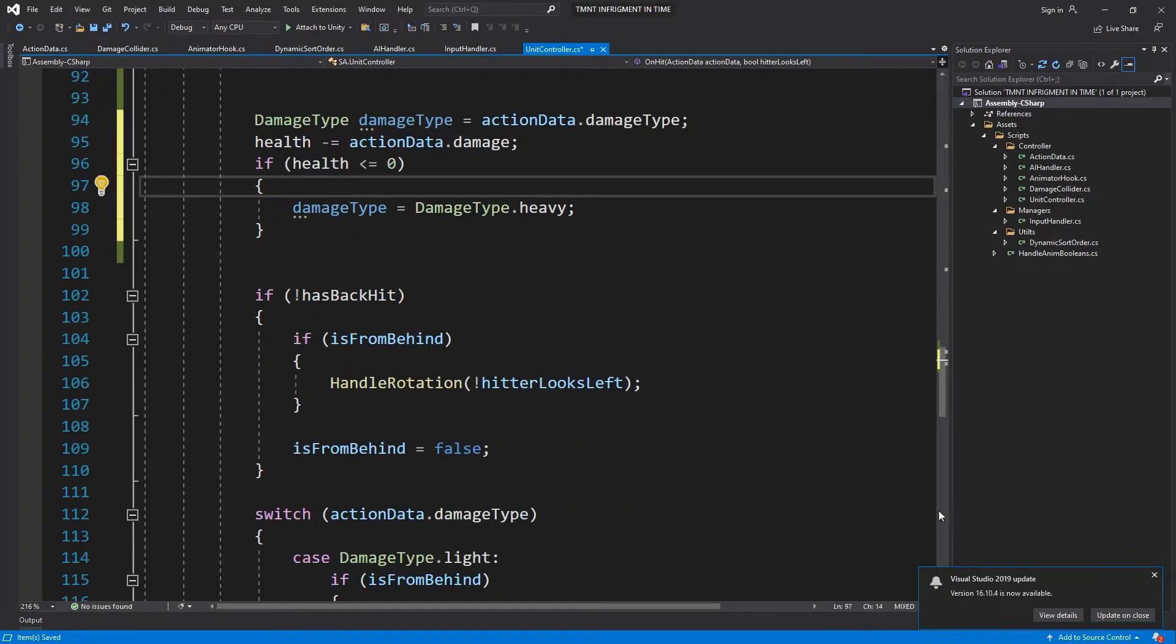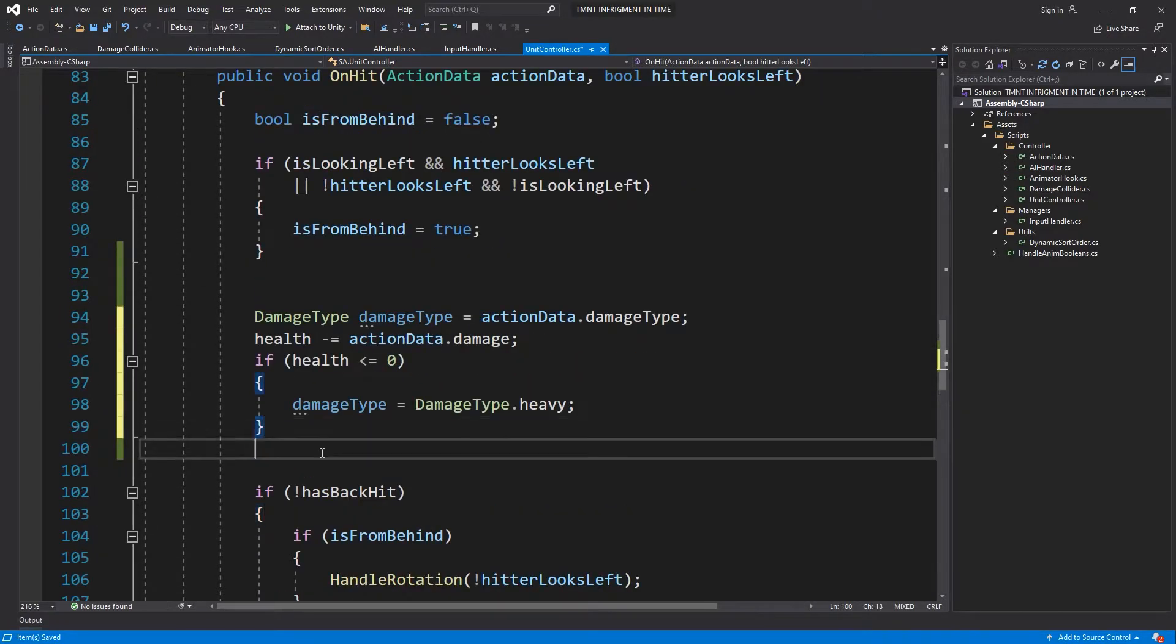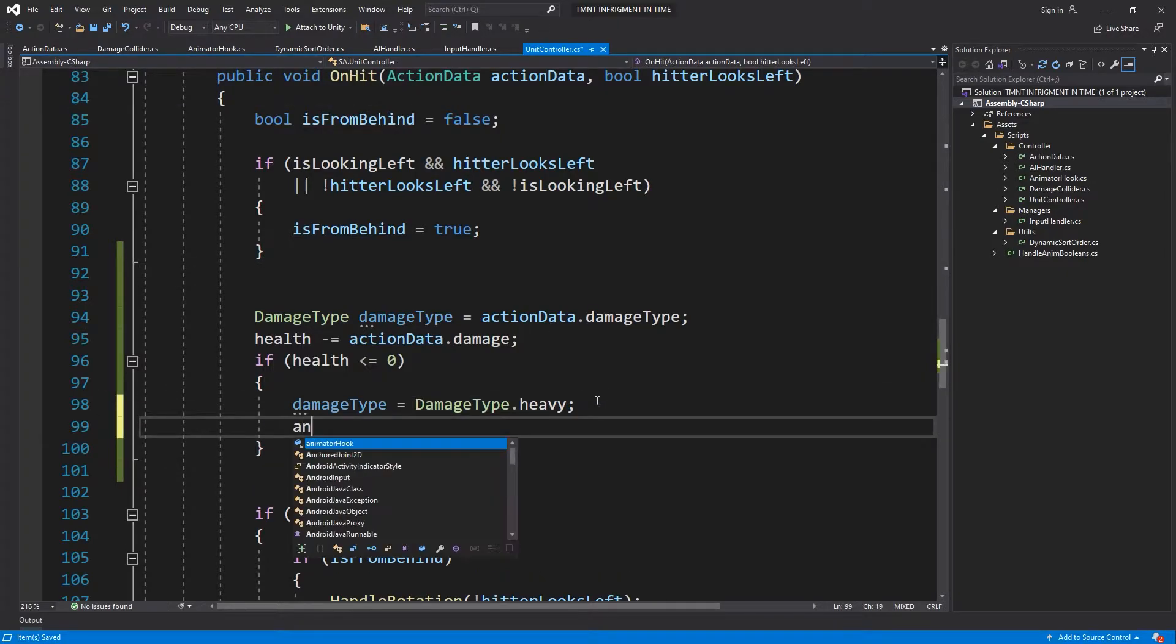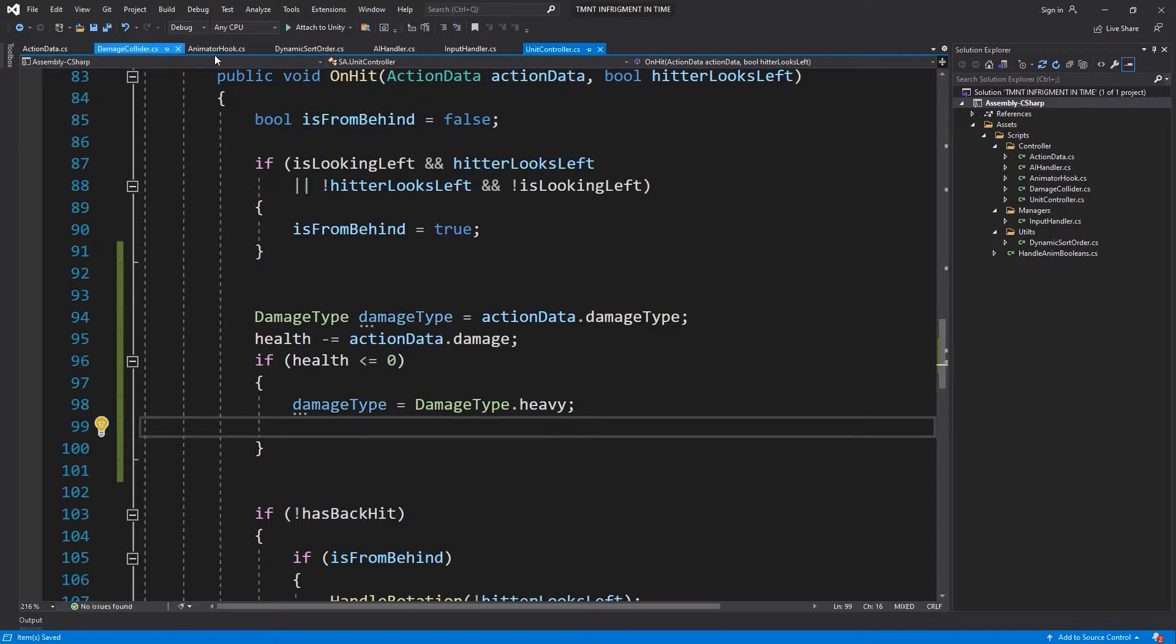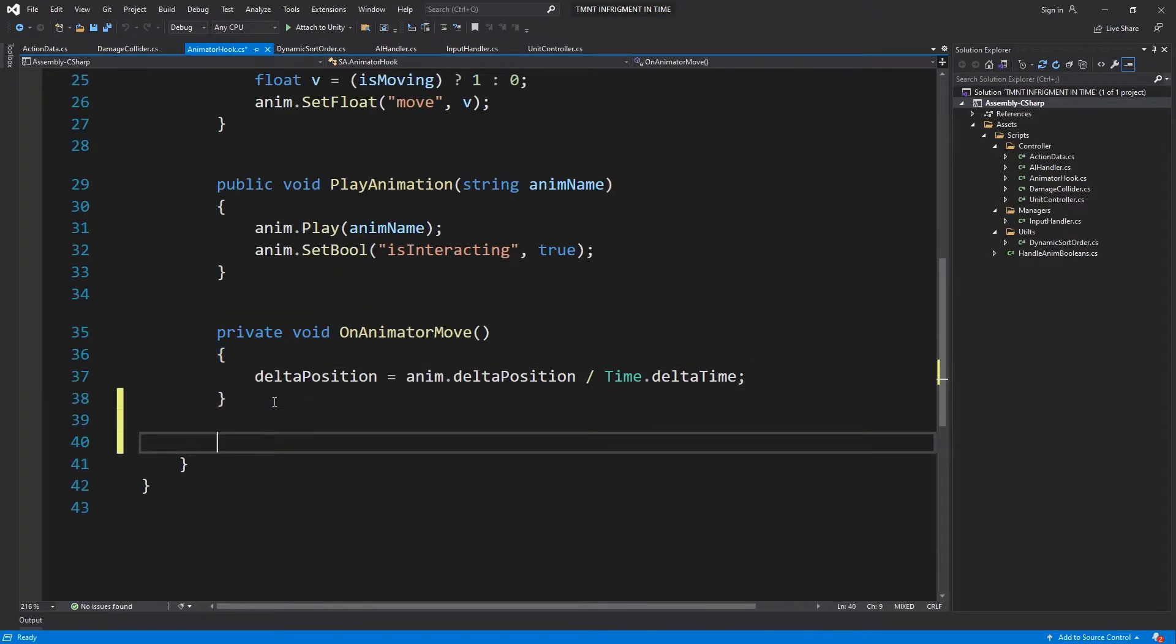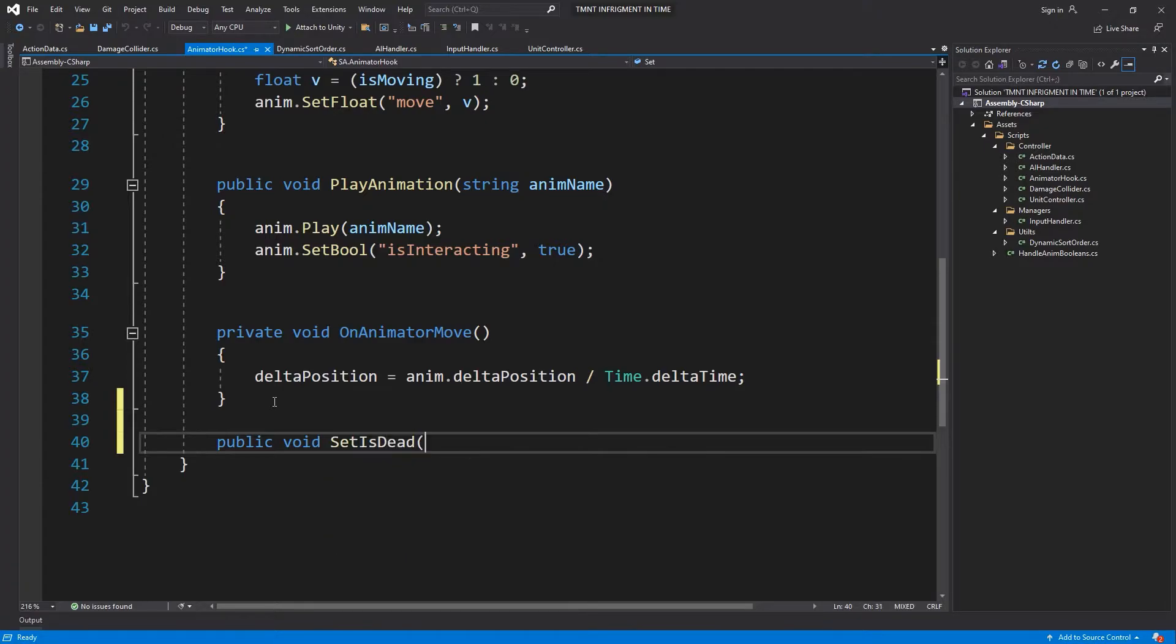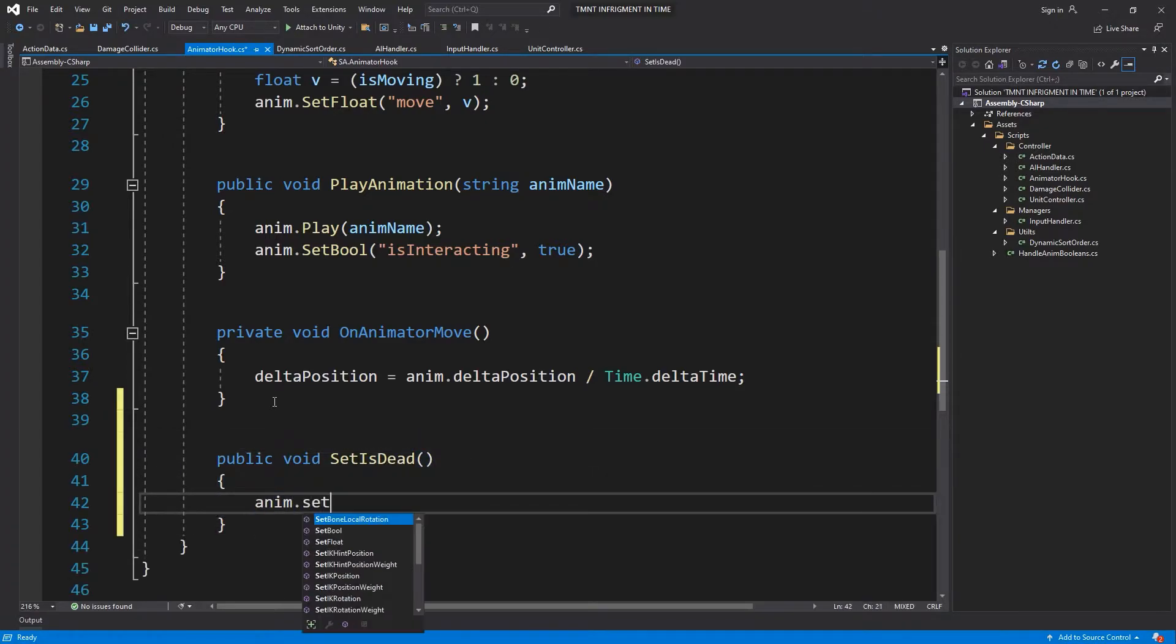Then we need to set up a flag on our animator that the unit is dead. Let's do animator hook. Let's do it from the animator hook and do public void set is dead. Anim set bool.